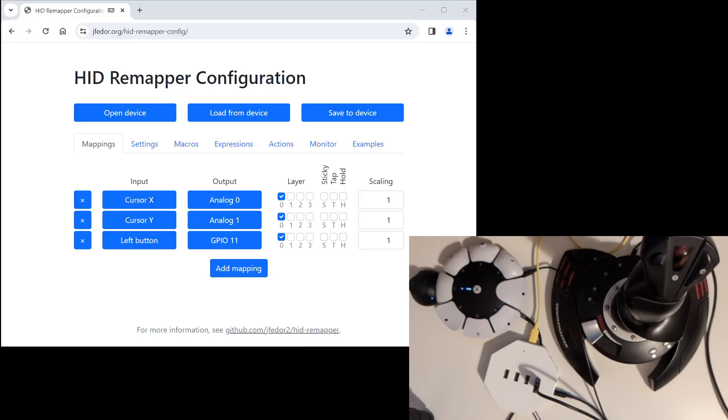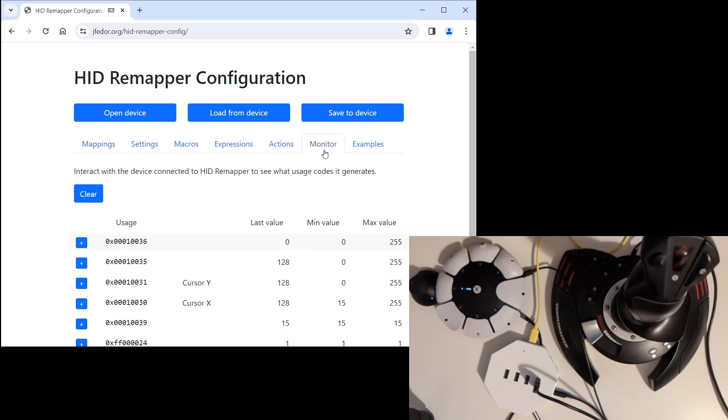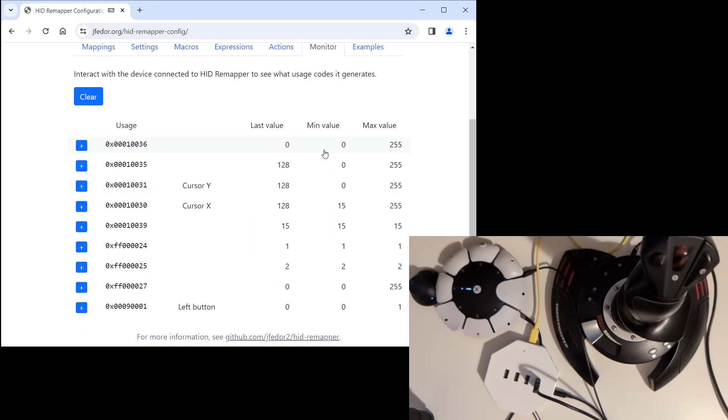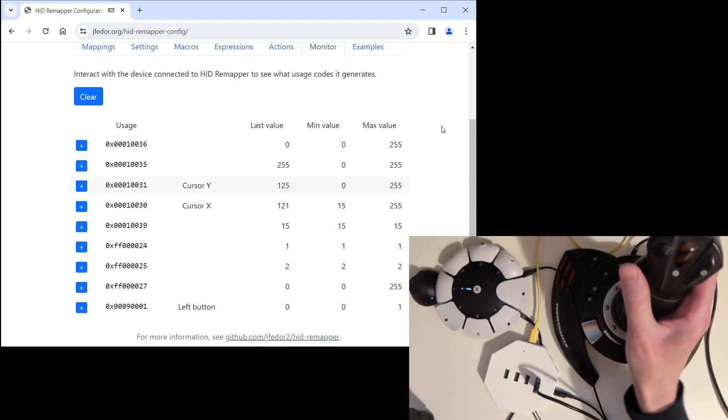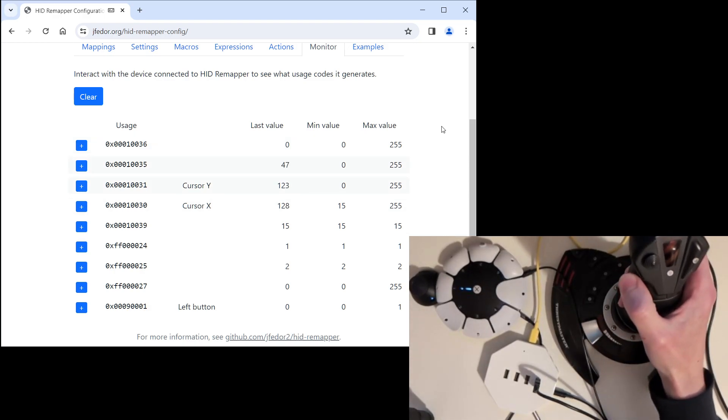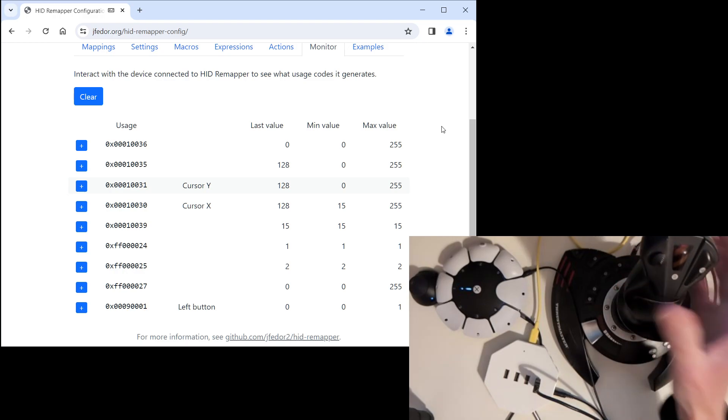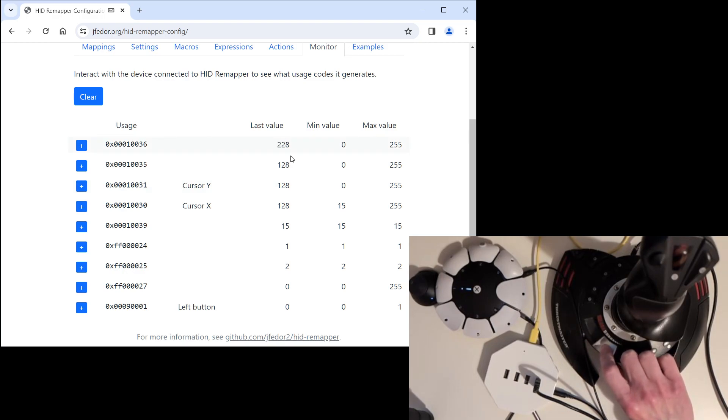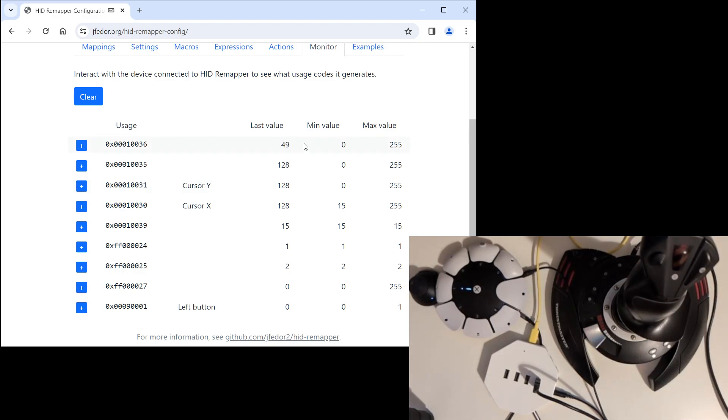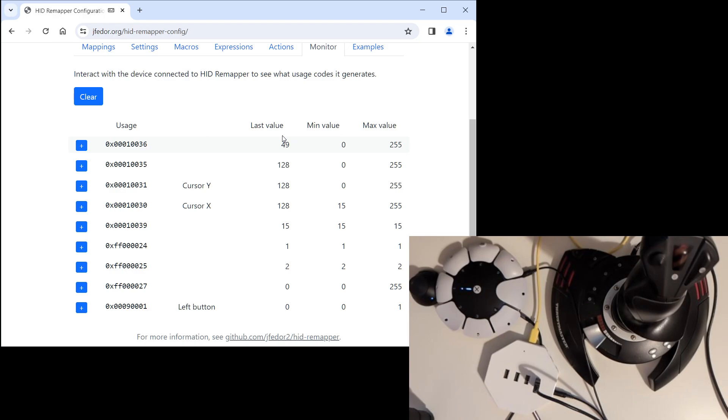If we go back to the configuration interface and back to the monitor tab, we can see that the joystick generates a lot more inputs. If I twist the joystick around the vertical axis, we can see that it generates some inputs here. If I move this throttle slider, it generates some inputs here. Each of these axes and every button could be mapped to something. We could connect a second joystick and use it as the right analog stick. Or we could connect a keyboard or a mouse and use the flexible remapping engine that HID Remapper has and map them to joystick outputs or triggers or buttons.